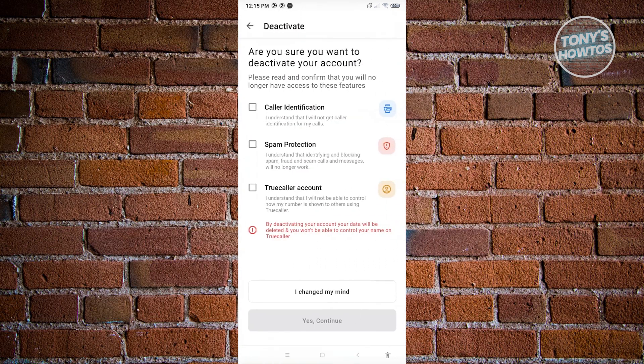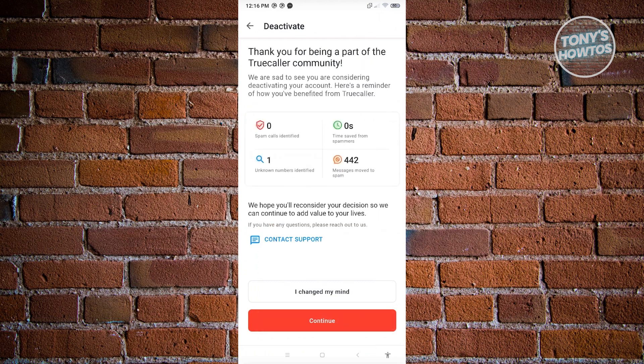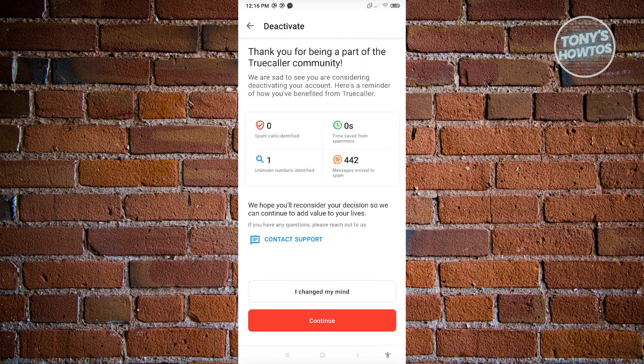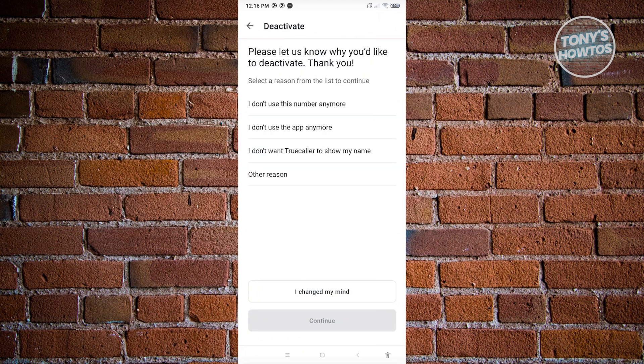Once you click on it, you want to go ahead and add a check on the following checkboxes. Once you've added all the checkboxes, click on yes, continue. From here, just hit on continue again.